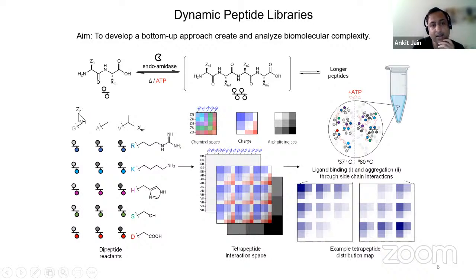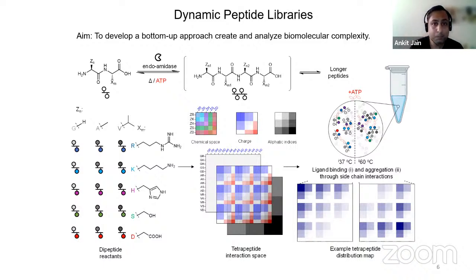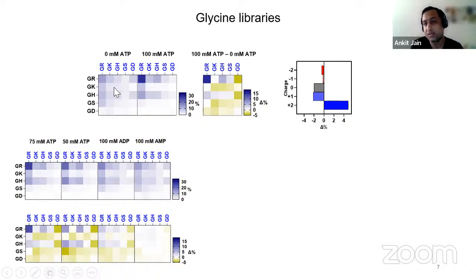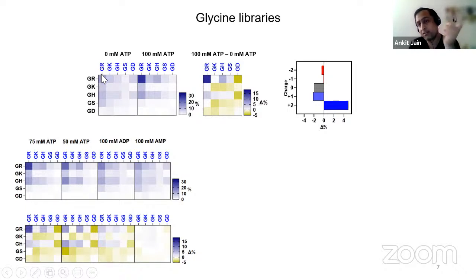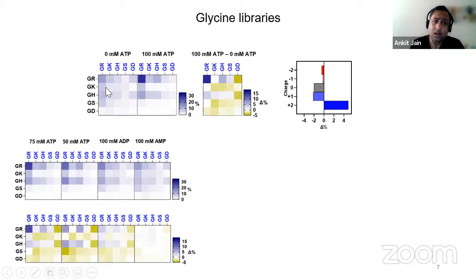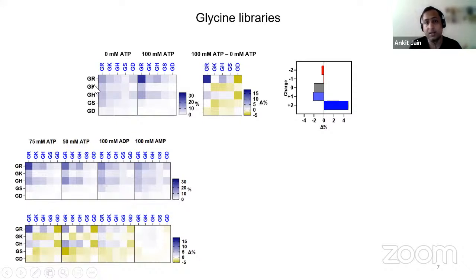First, we started looking at single hydrophobicities — just single glycine systems, or alanine or single valine systems — and later in the work we combine all three. Let's start with simple glycine libraries. This is a heat map showing tetrapeptide abundances of individual tetrapeptides. These are five dipeptides, which give rise to 25 tetrapeptides. In a tetrapeptide, the first two component amino acids are the x-axis and the second two are the y-axis. A map like this: the more blue a particular point is, the higher the abundance of that particular peptide.